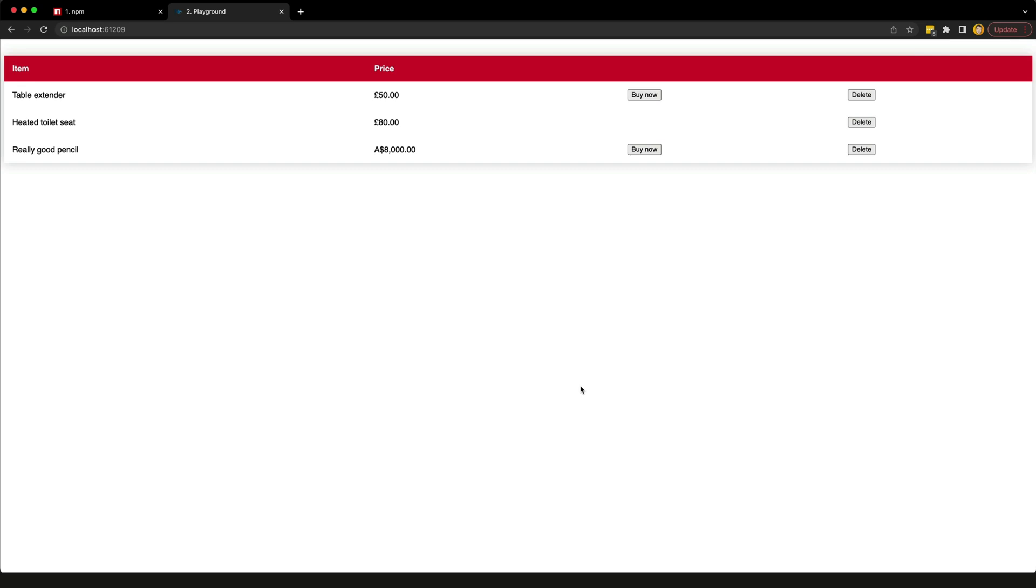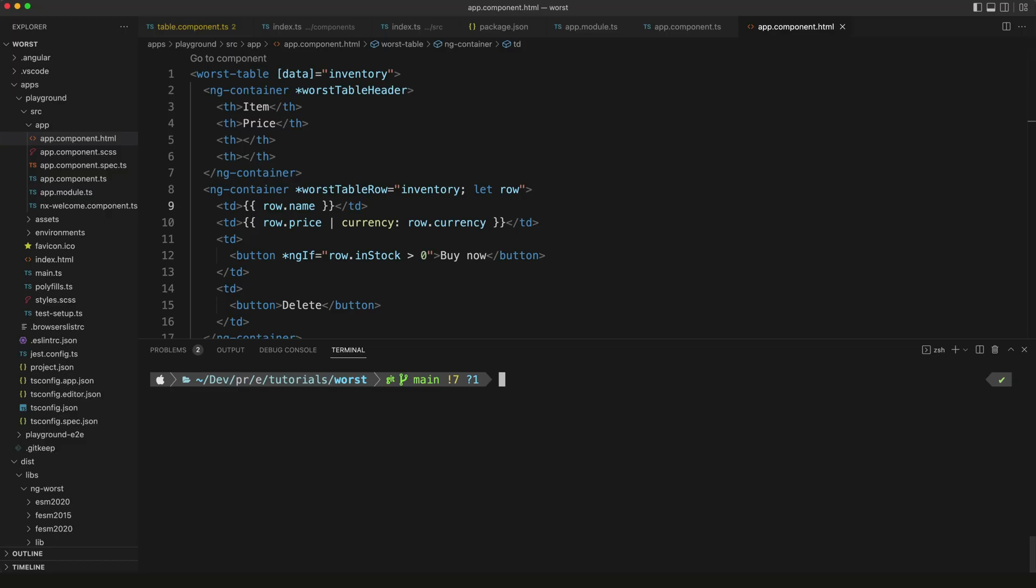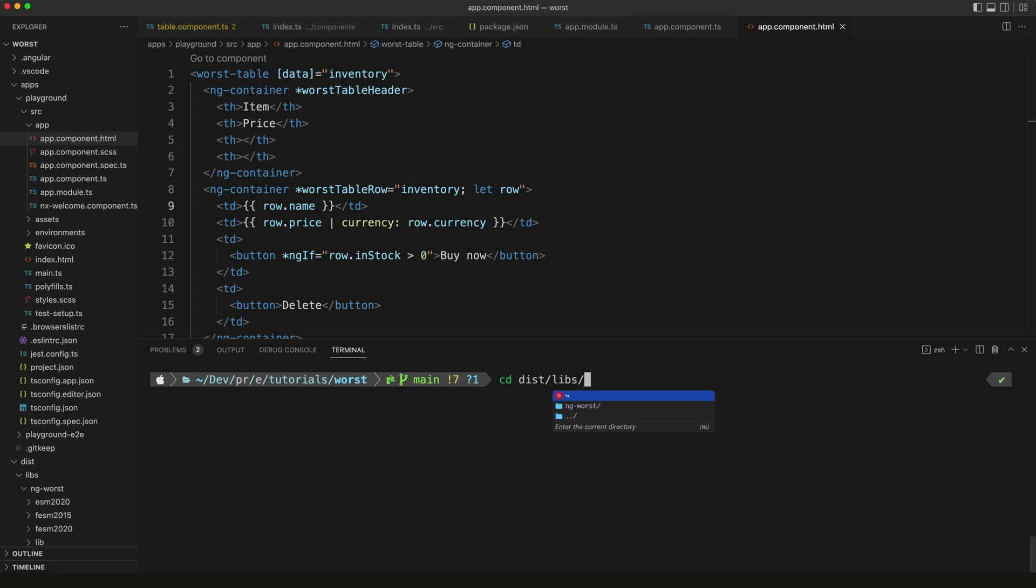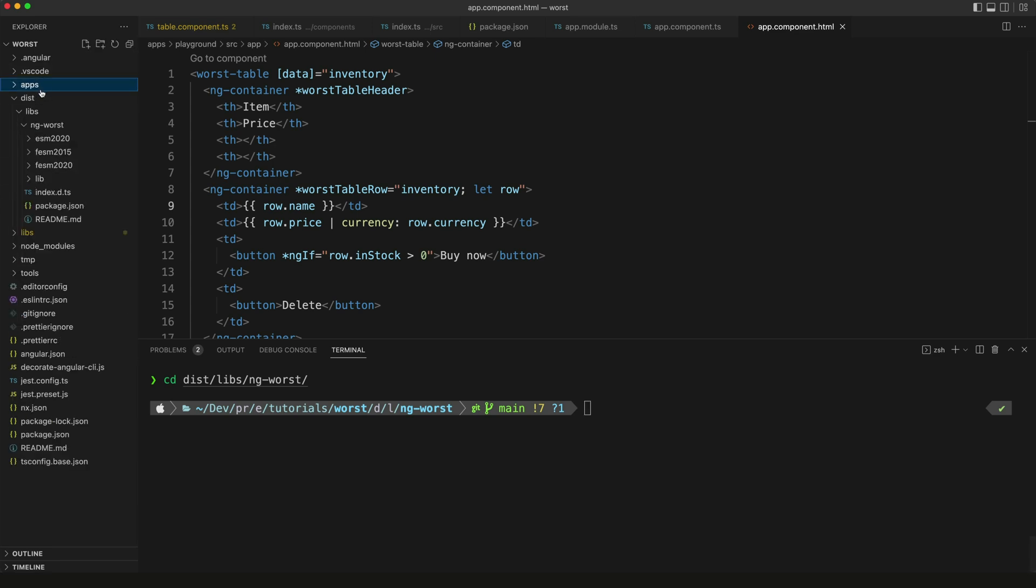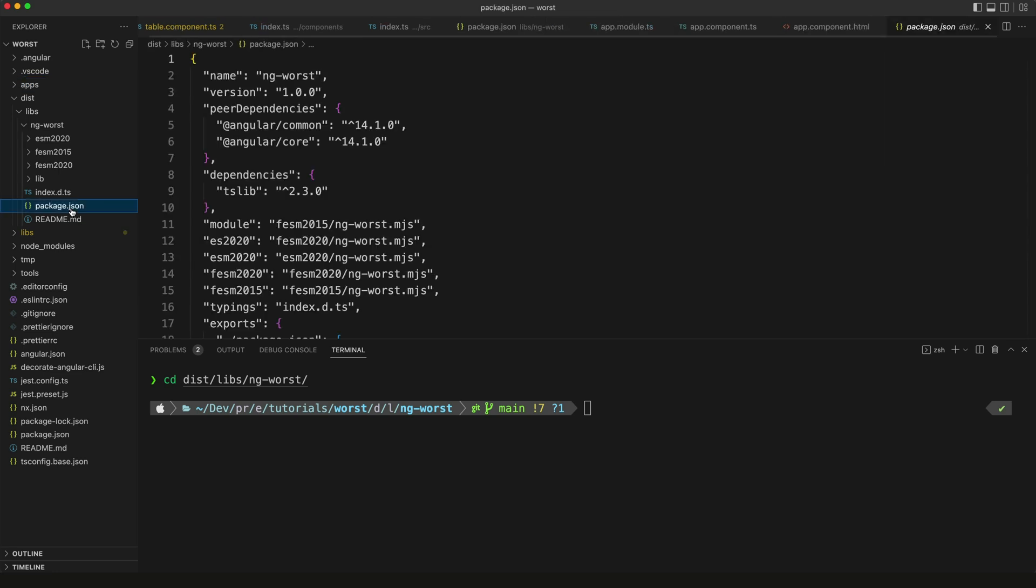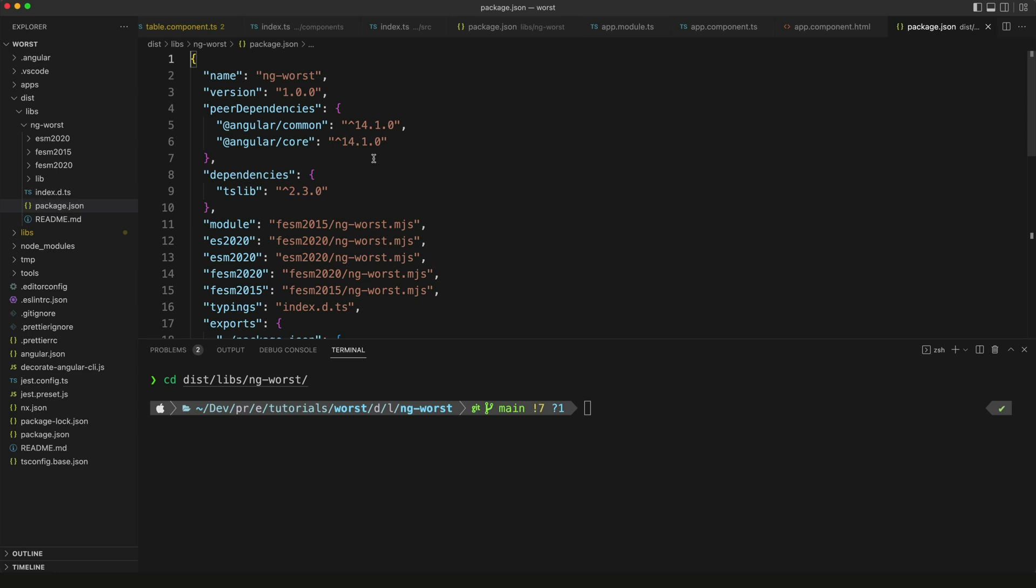To publish this, we can change our working directory to the dist folder. What we're going to do is cd into the folder specifically for our ng-worst library - this is the built version of the library. Then we'll just need to run some npm commands. But first, let's go to the distribution folder here, open up our ng-worst package, and check that everything looks fine. We're going to open the package.json, check the version number, check the package name, and see that you're happy with everything. We're actually missing some configurations here like adding a link to the repository, the license, author, and so on, but we'll just leave that out for now.